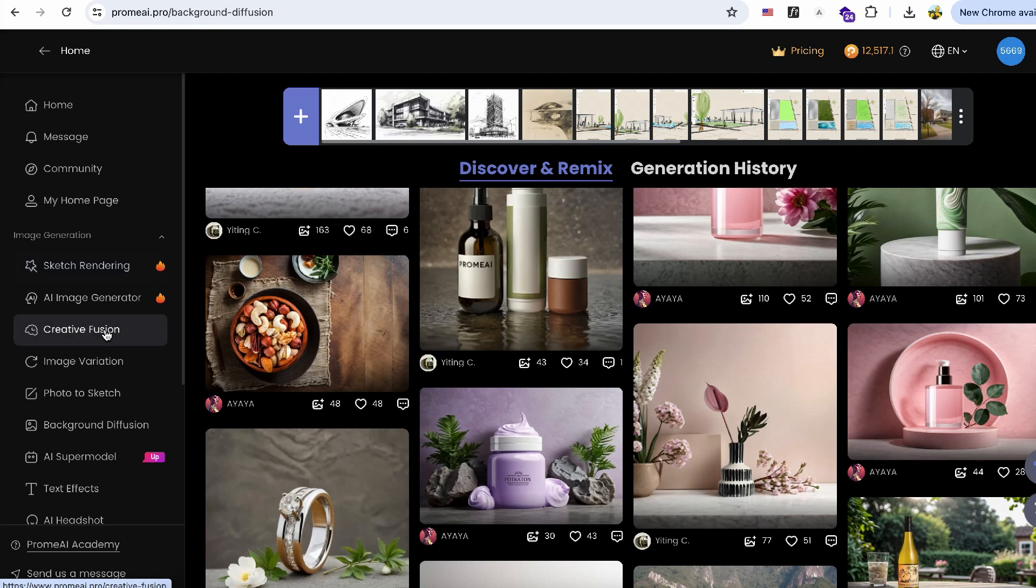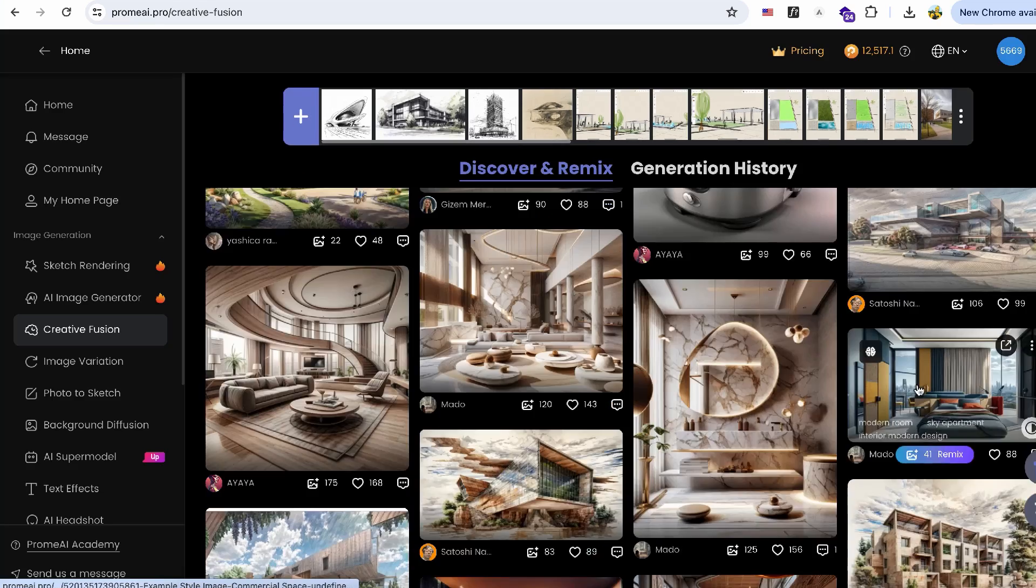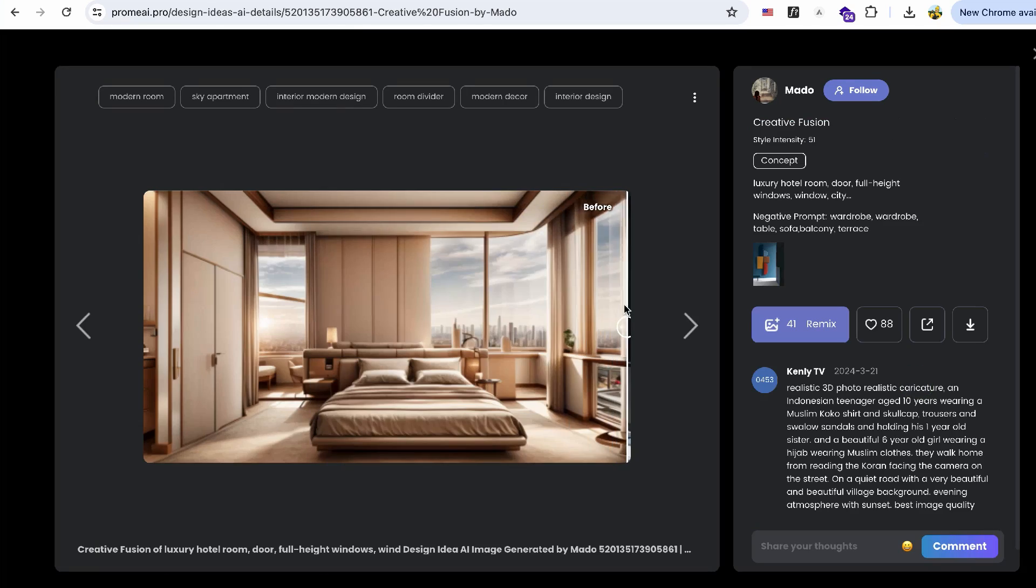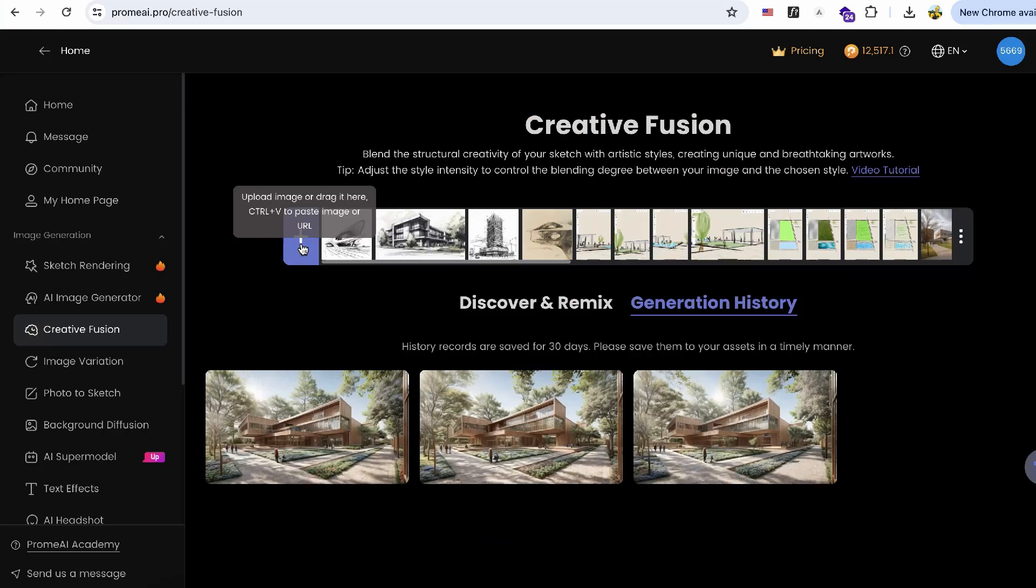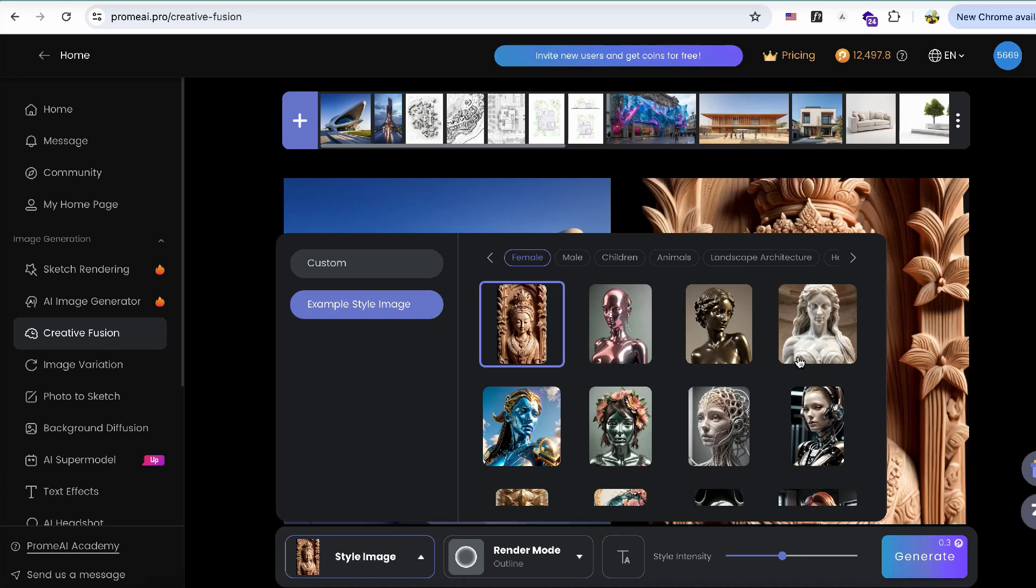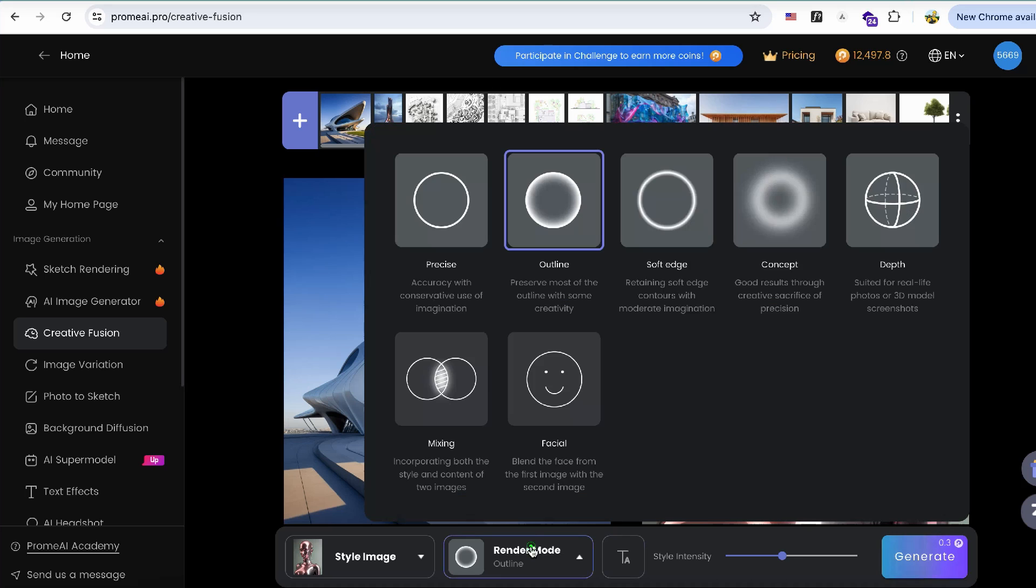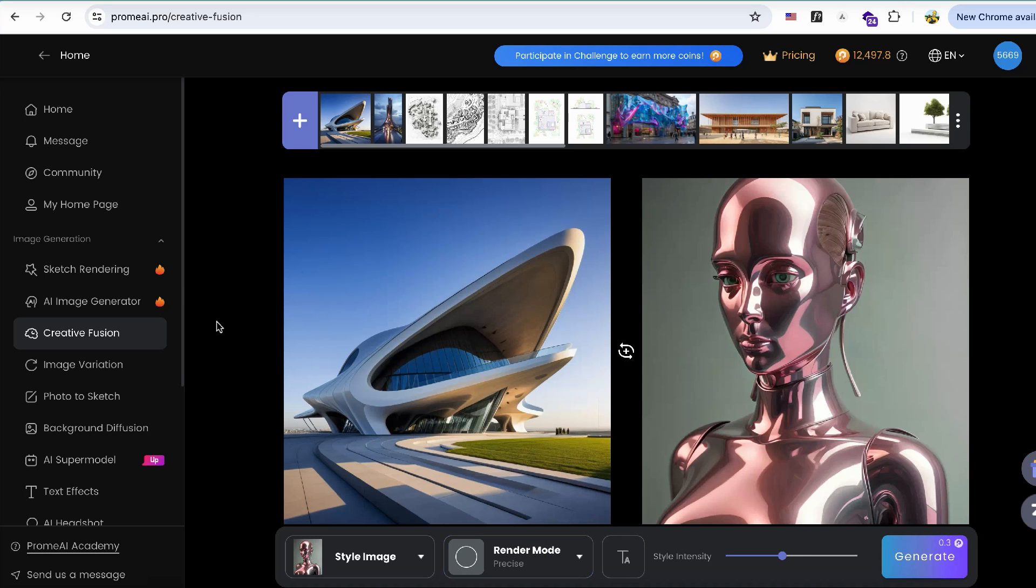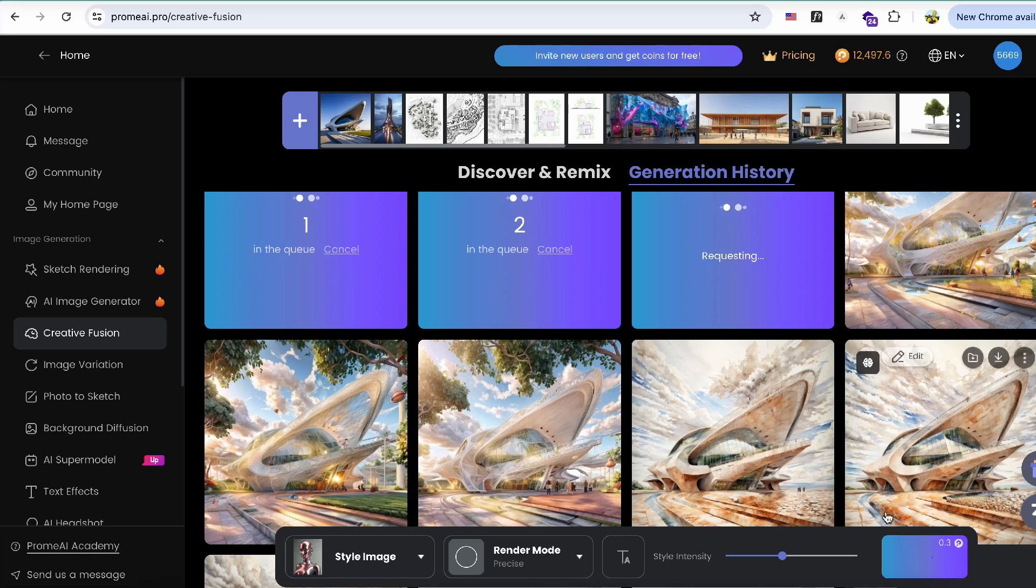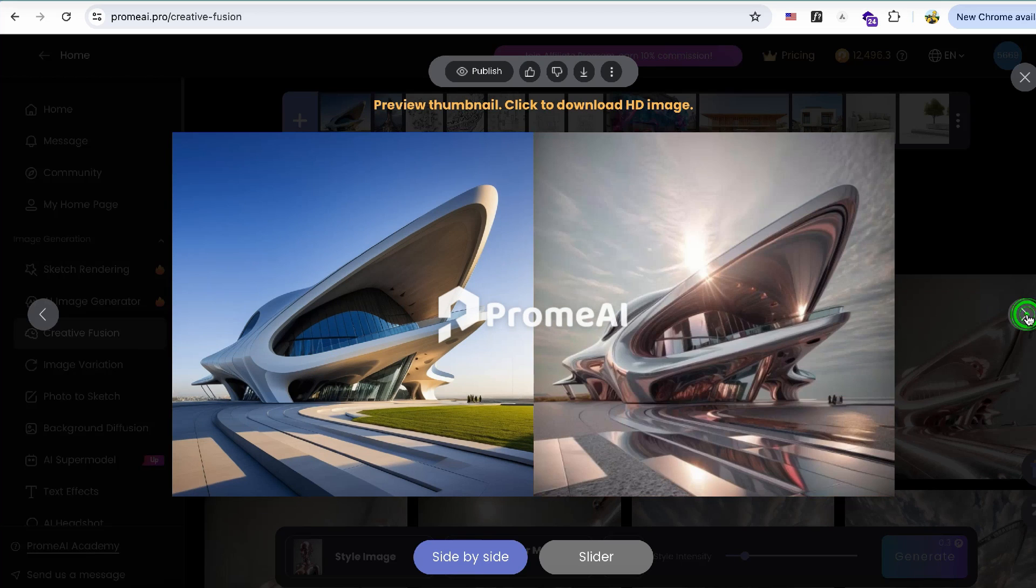Creative Fusion is another very useful function. You can use it to generate artistic and non-traditional architecture. For example, I blend an architecture image with a reference image of metal, set the render mode to precise or outline, and choose a style intensity of 40. The metal materials are well applied to the building.